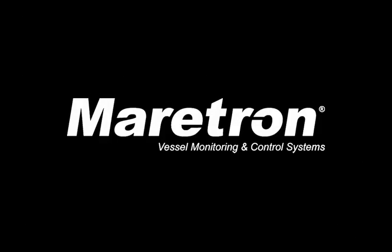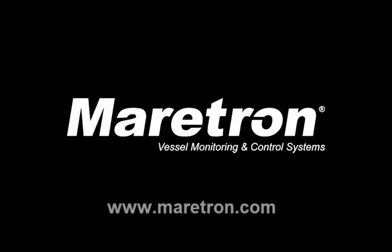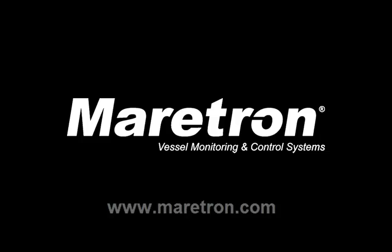Thanks for watching this video. Please visit our website at www.meritron.com to learn more.